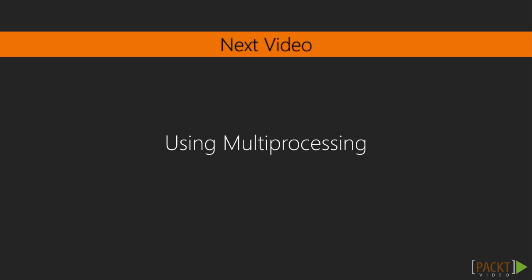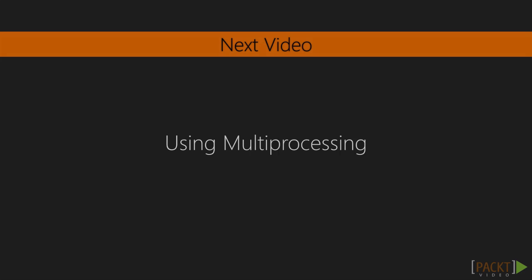If the program we need doesn't fit into the send out jobs and collect the results model, we're probably better off working at the somewhat lower level using the multiprocessing module, which is the topic of the next video.